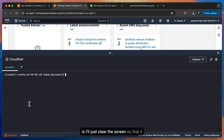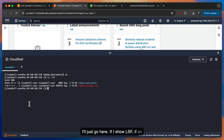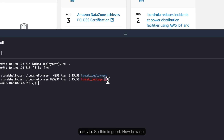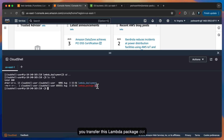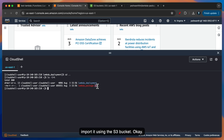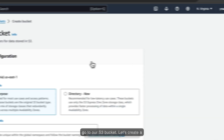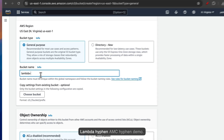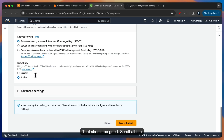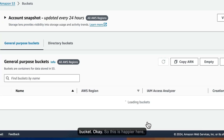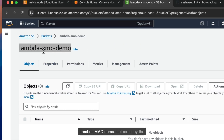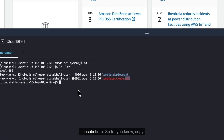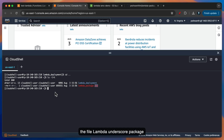I'll clear the screen so it appears clean. Let's go one directory backwards. If I run ls -lrt, you will see lambda_package.zip — so this is good. Now, how do you transfer this lambda_package.zip file to your Lambda function? A simple trick is to transfer this file to an S3 bucket, and then in the Lambda function you can import it using the S3 bucket. Let's go to S3 and create a bucket — I'll name it lambda-amc-demo. Scroll all the way down, keep everything else as default, and click on Create Bucket. So now the bucket lambda-amc-demo is here. Let me copy the name of the bucket.